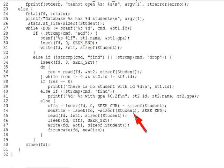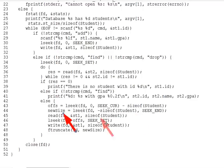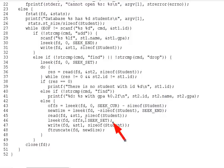Line 44 then moves the current offset to the beginning of the last student in the file by backing up one student struct size from EOF and records that offset in new_size. Then lines 45 through 47 read the last student, move back to the location of the student we wanted to drop, and then finally write the last student on top of the student to drop.